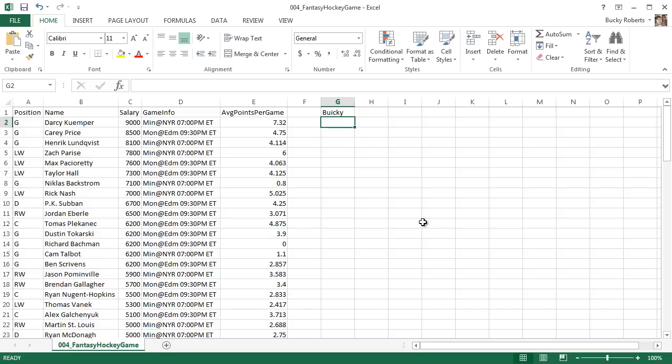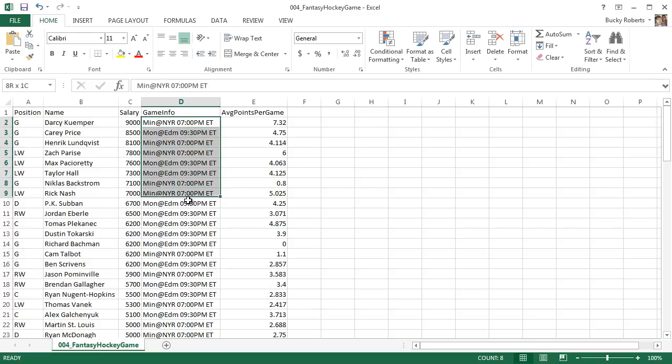So the first thing we should learn is how to get data out of cells or how to delete data. It's pretty simple, pretty intuitive. All you do is select the cell and you hit delete on your keyboard. Simple enough. Now you can also delete a range of cells at one time. So select multiple cells and hit delete.